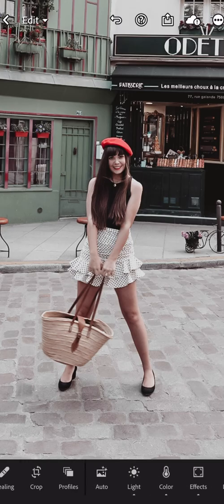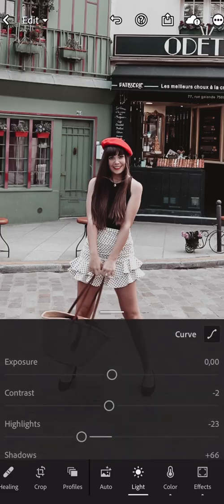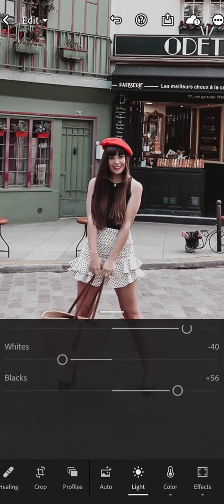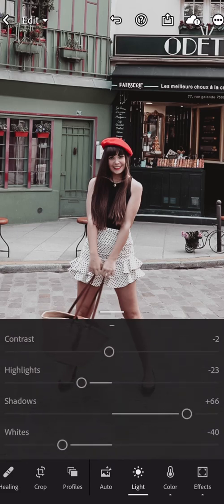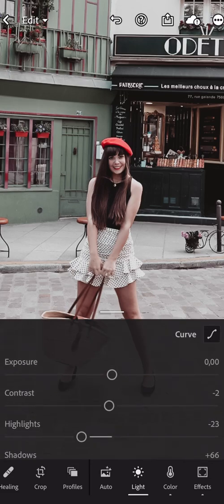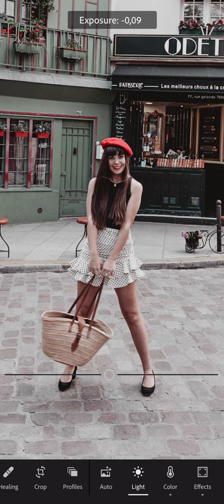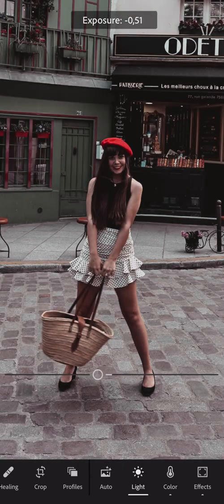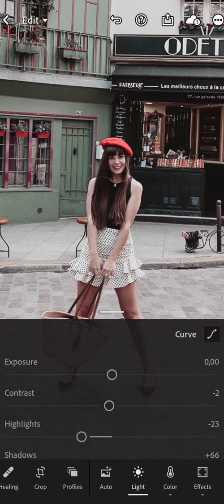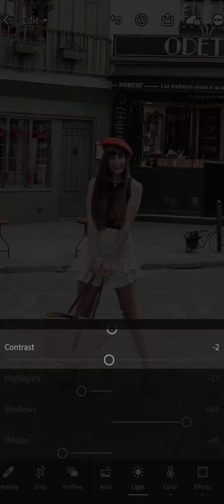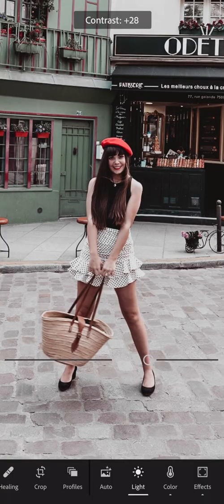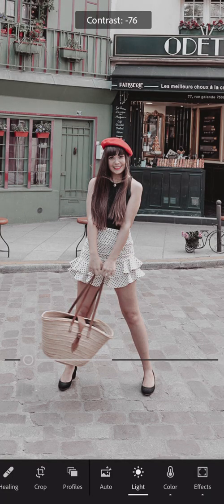I'm going to zoom in and show you the first tool: the Light tool. In this tool there are general settings to correct your skin tone. The first one is exposure — if you start off with a photo that is overly bright or too dark, it's going to affect your skin tone, so you need to regulate it. The second setting that can affect your skin tone is contrast — too much or too little contrast on your face can look weird.